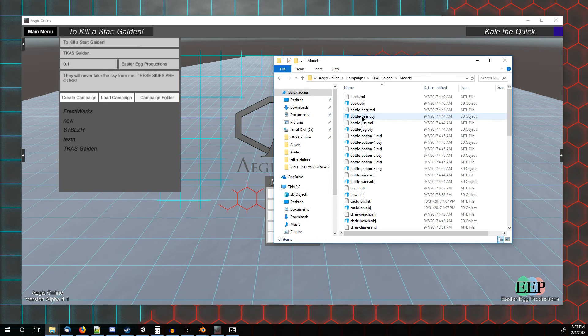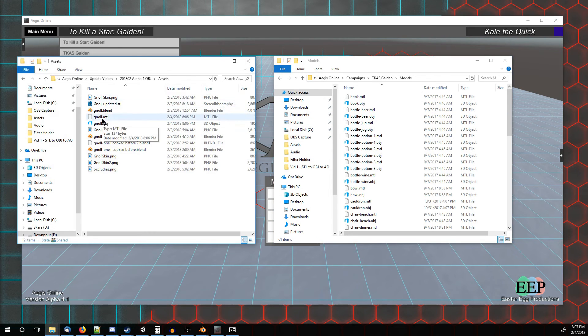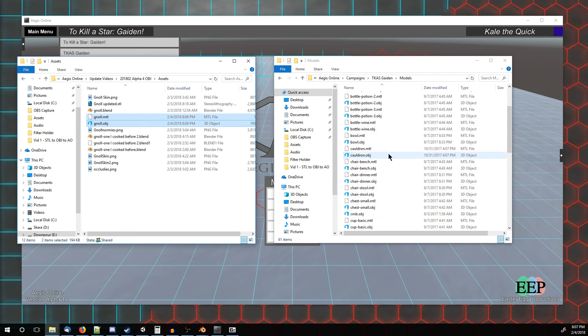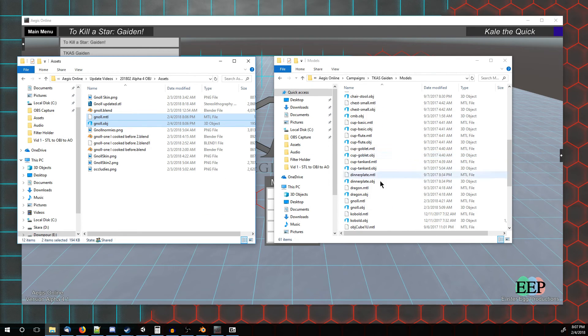So we're going to double click that, open up where we exported everything, and then you drag and drop this over into the Models folder. Now I've actually already done this, so I have a null over here already.